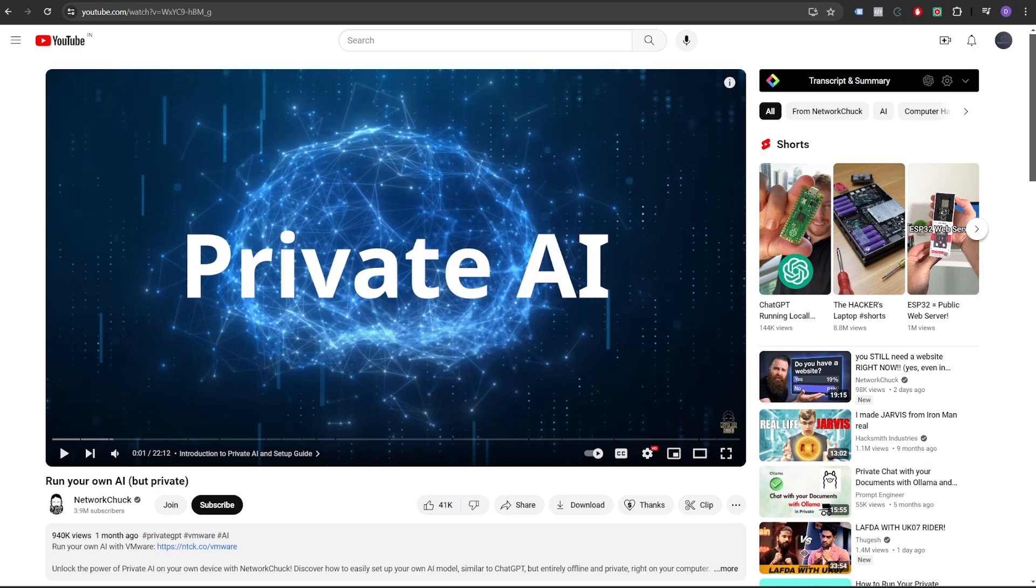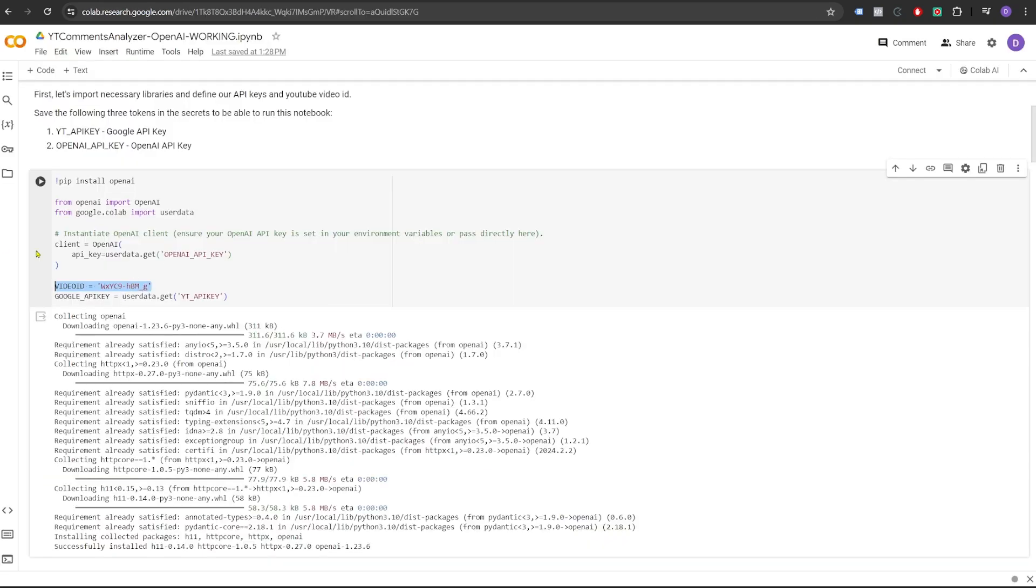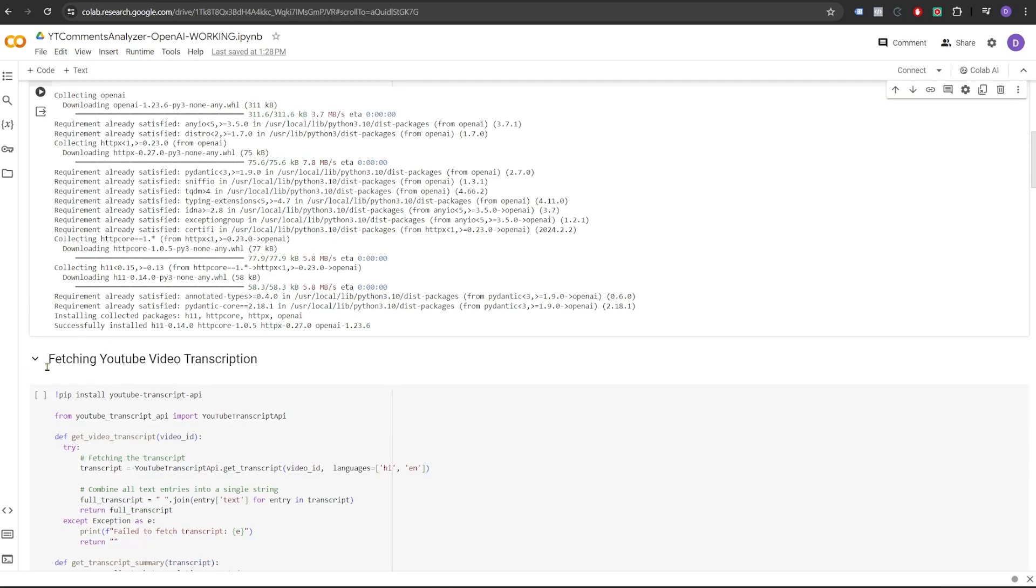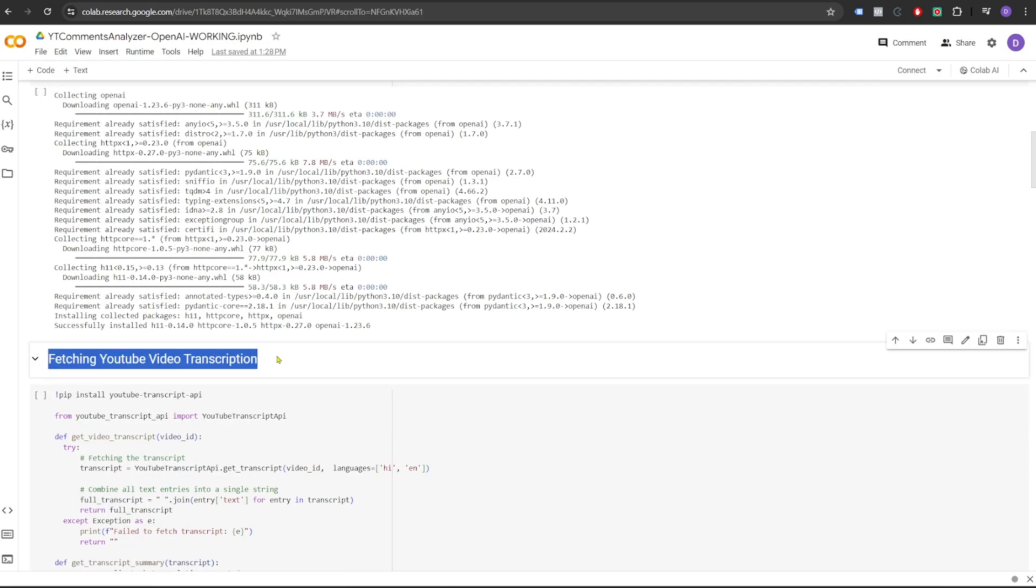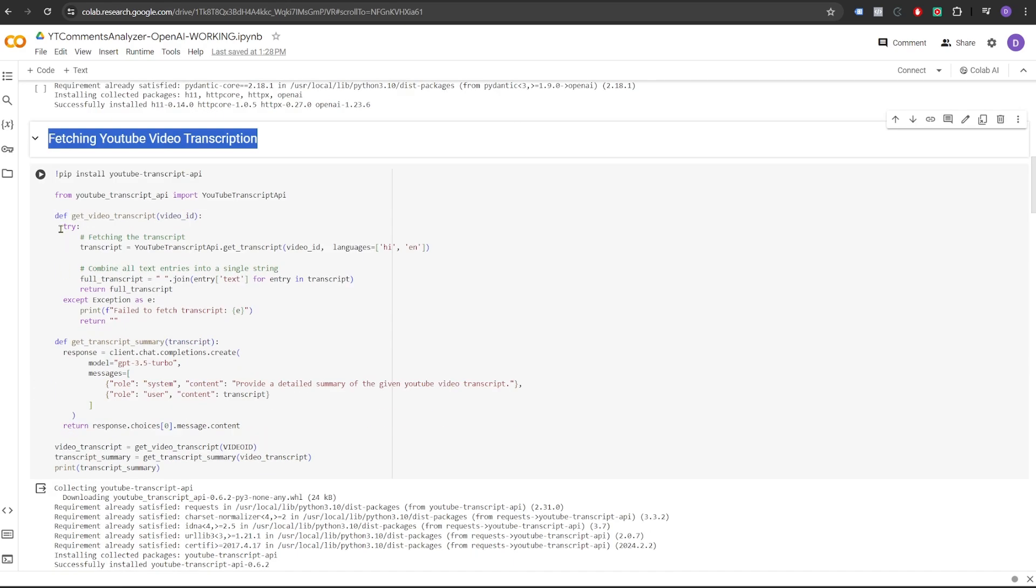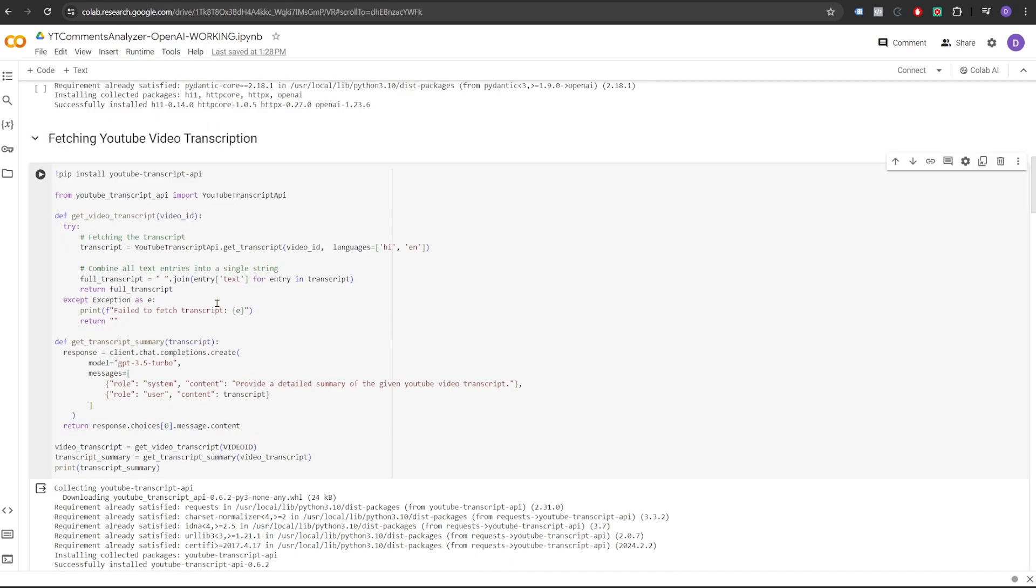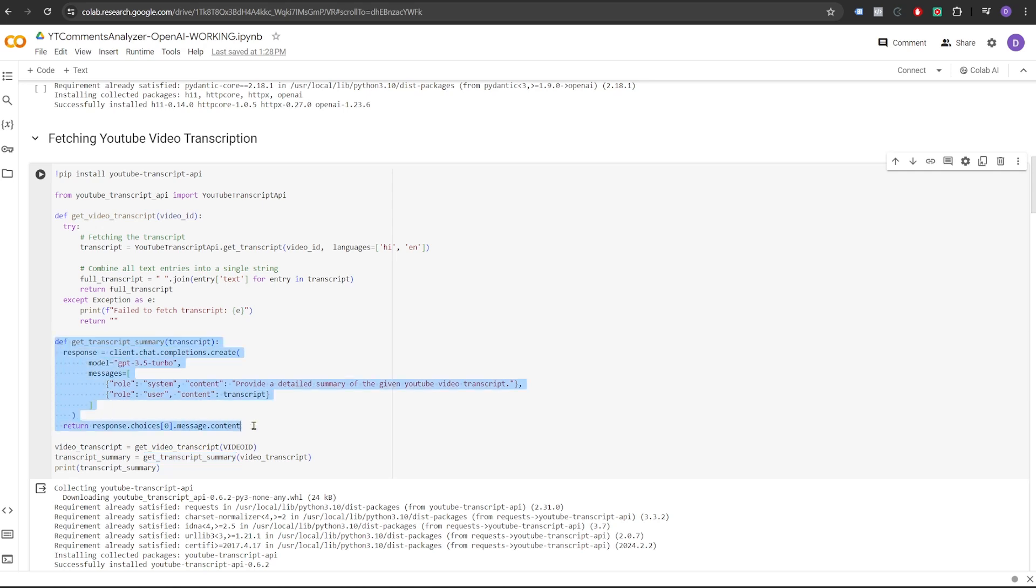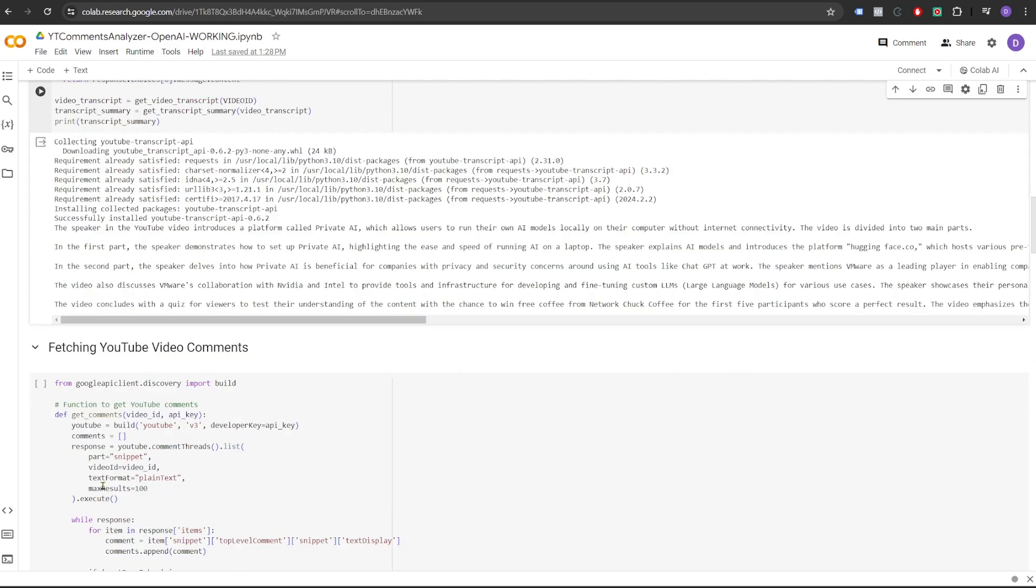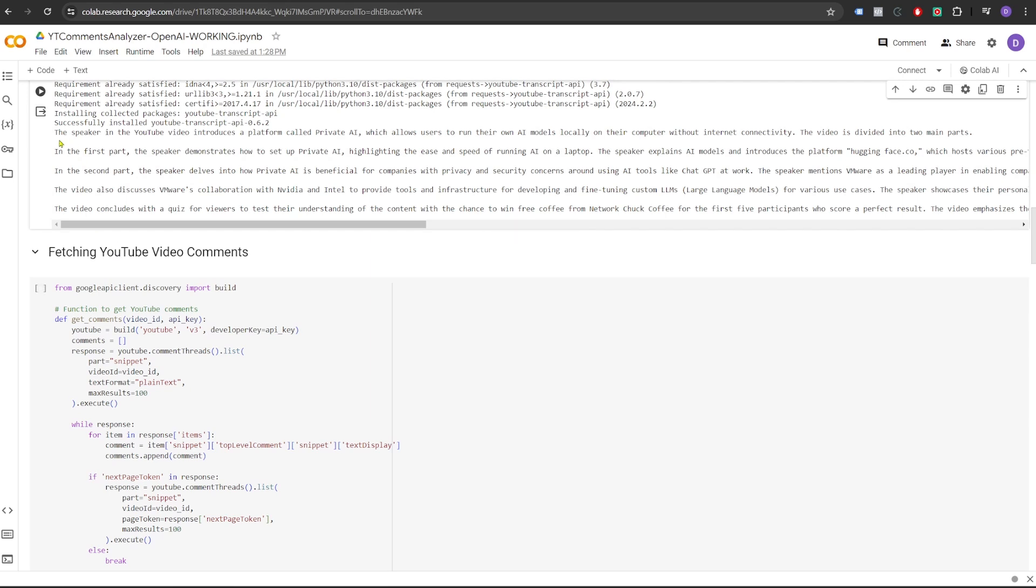I have already run this. Let's move on to the next section, which is fetching YouTube video transcription. In this section, we fetch the transcript of the video using YouTube transcript API. And once we have the transcript, we pass the transcript in another function called GetTranscriptSummary. This function makes API call to GPT-3 model and asks it to summarize the transcript of the video. As you can see, it has printed the summary of the video.